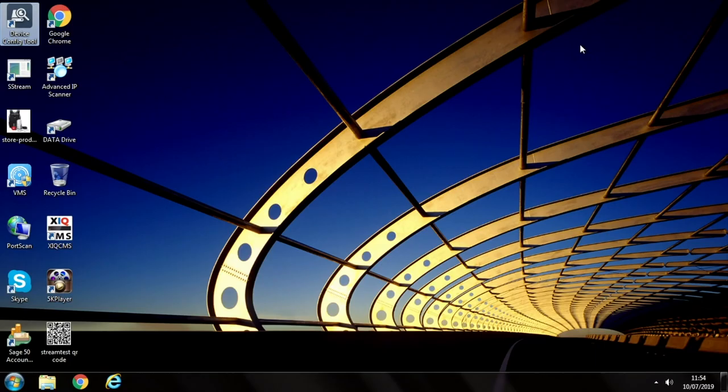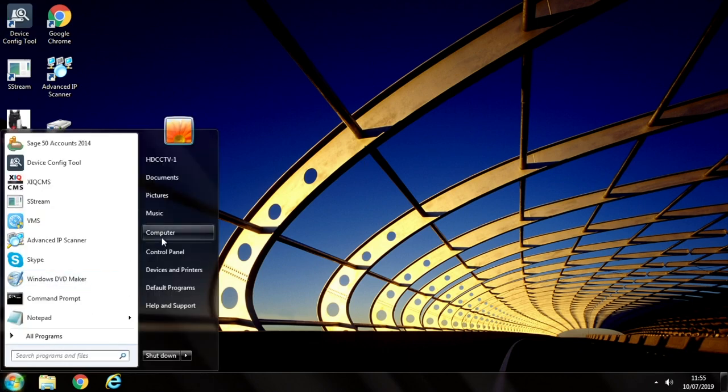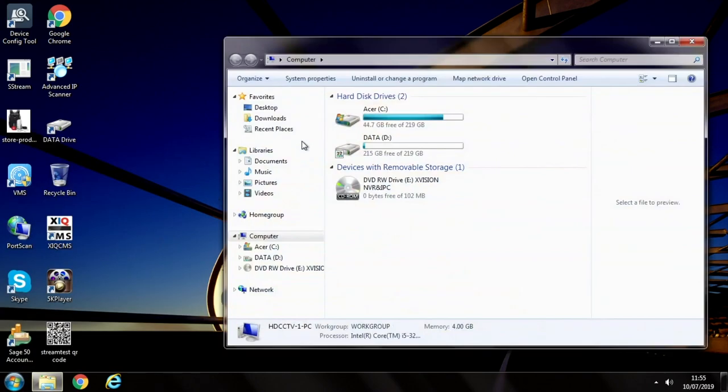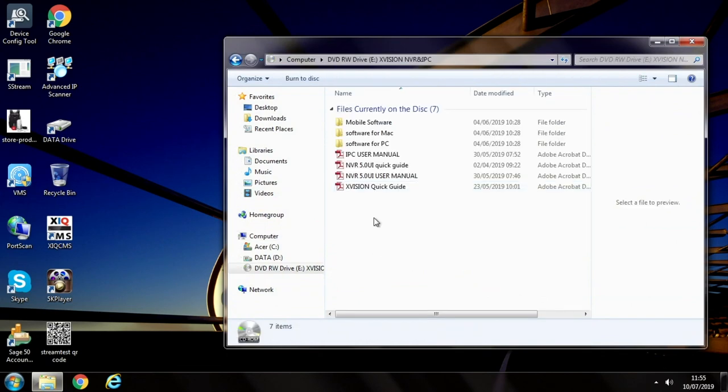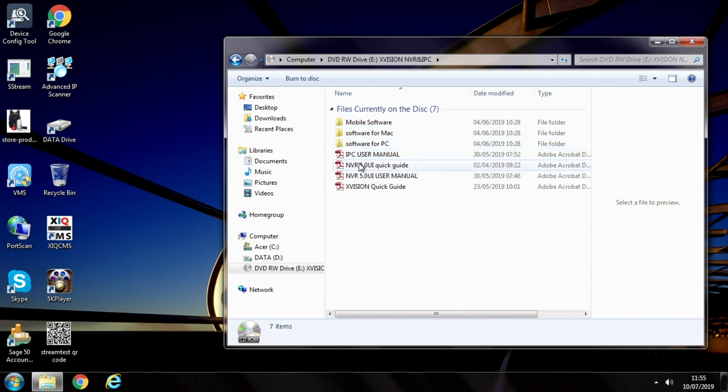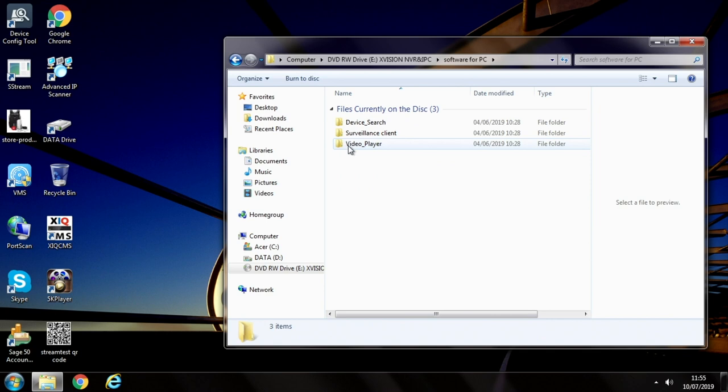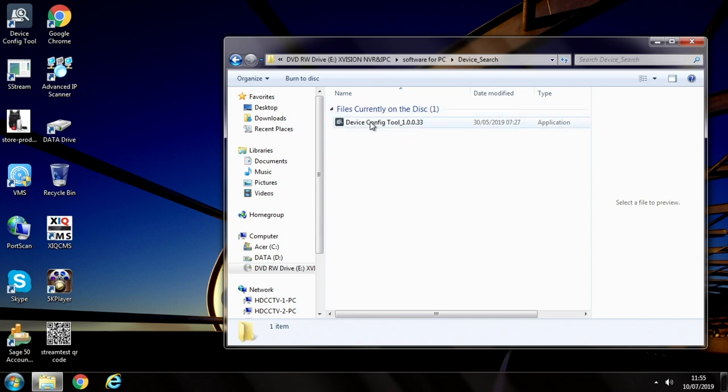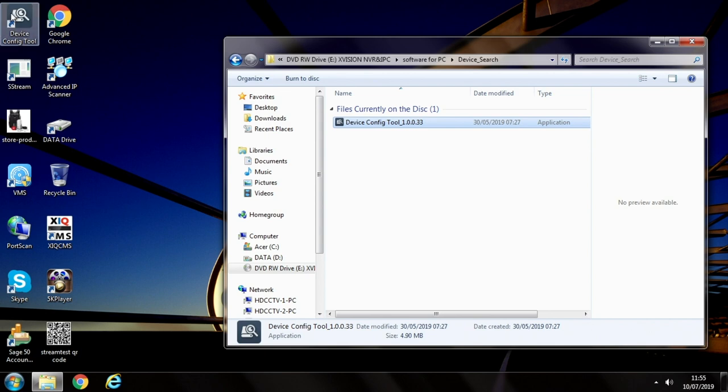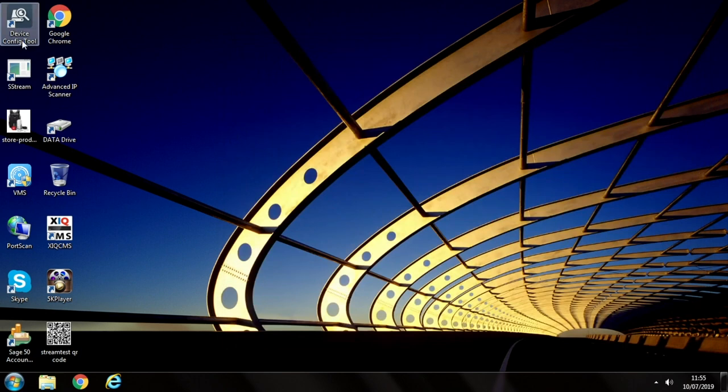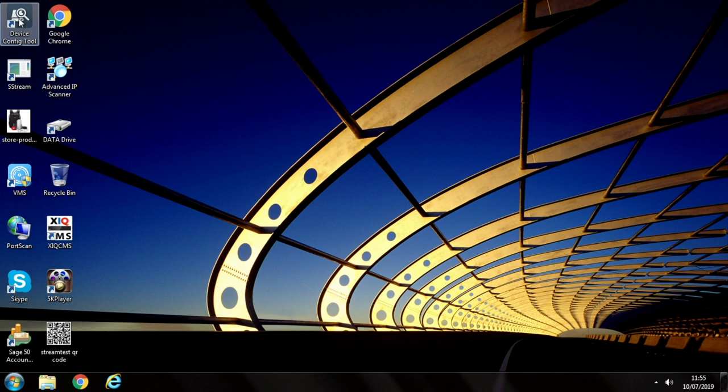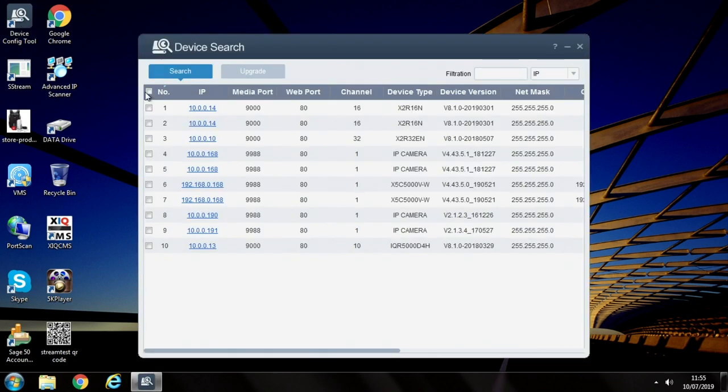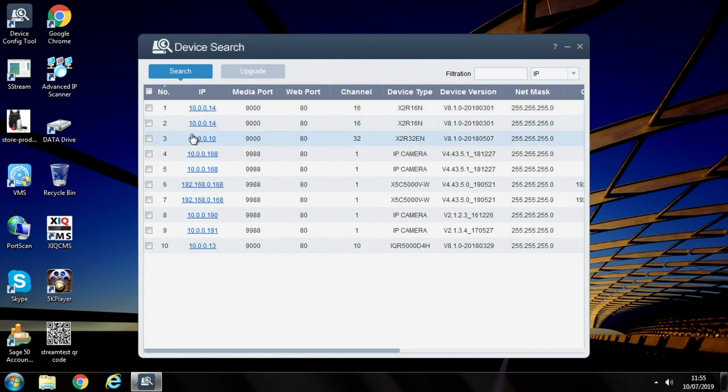When you get the camera there's a little mini CD that comes with it. Put it into a PC computer and then navigate to the drive. Open the drive and you'll see you've got folders: mobile software, software for Mac, software for PC and some PDF document manuals. So we go to software for PC. We've got video player, surveillance client and device search. Device search is the one we want. Install that program there. Once it's installed, open it up. It will then do a search of the network and find any cameras.